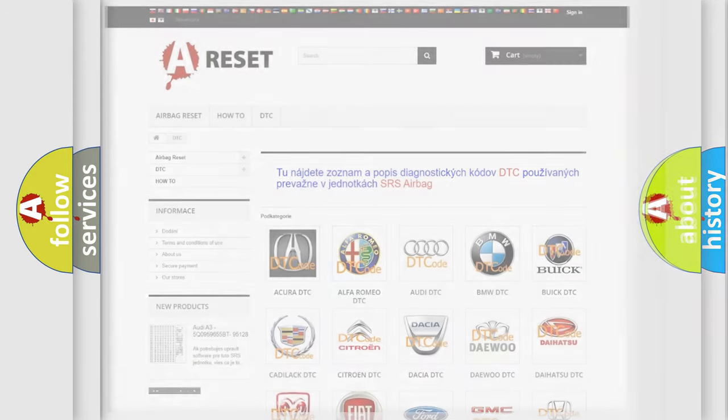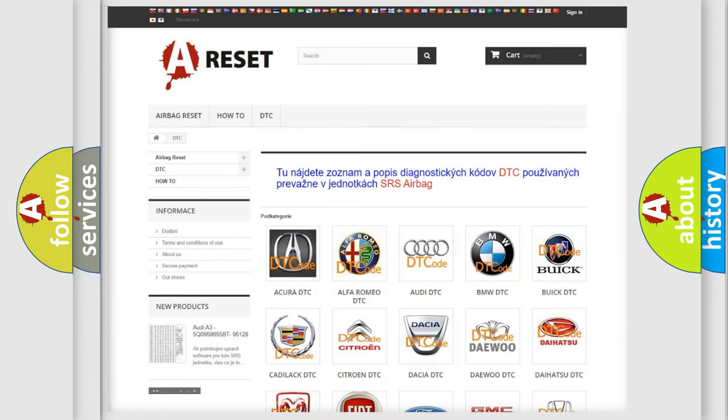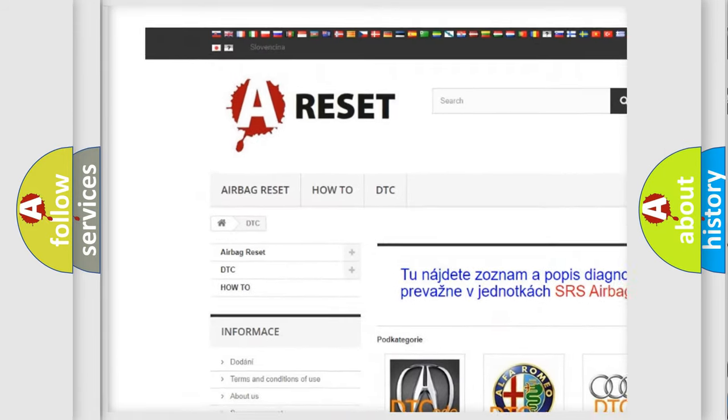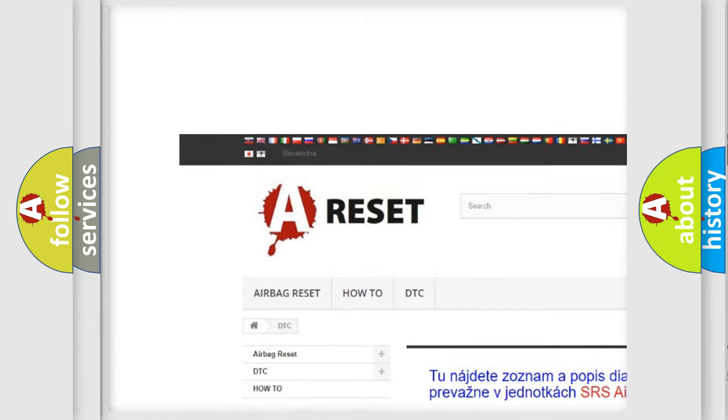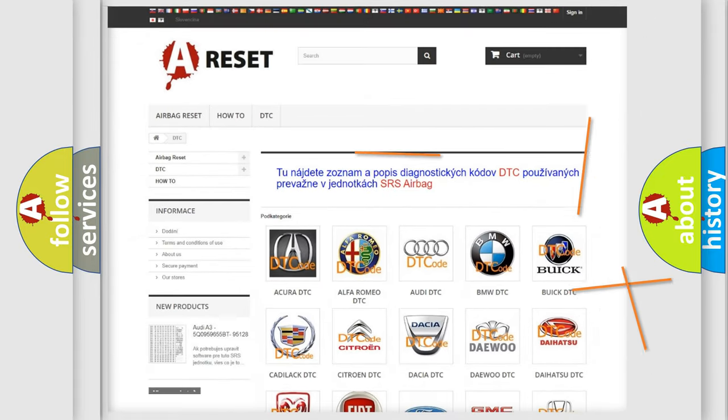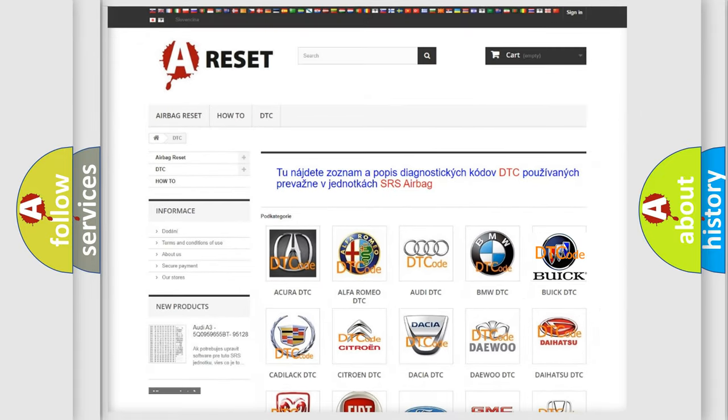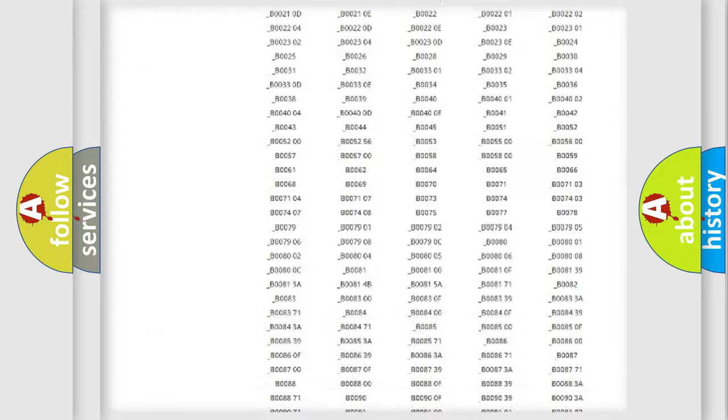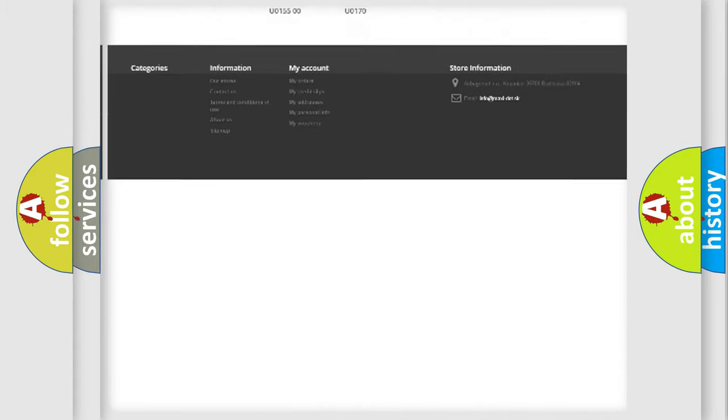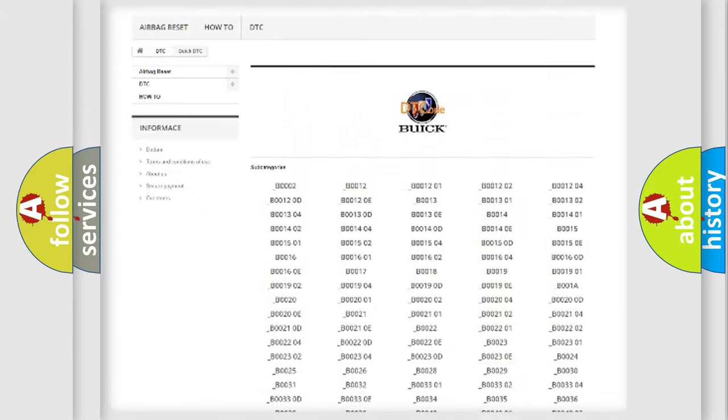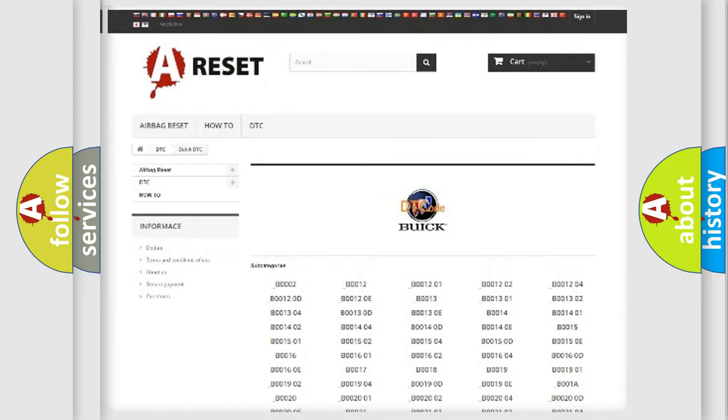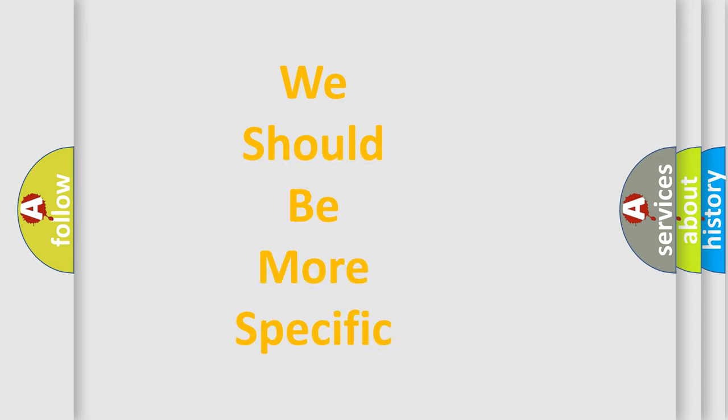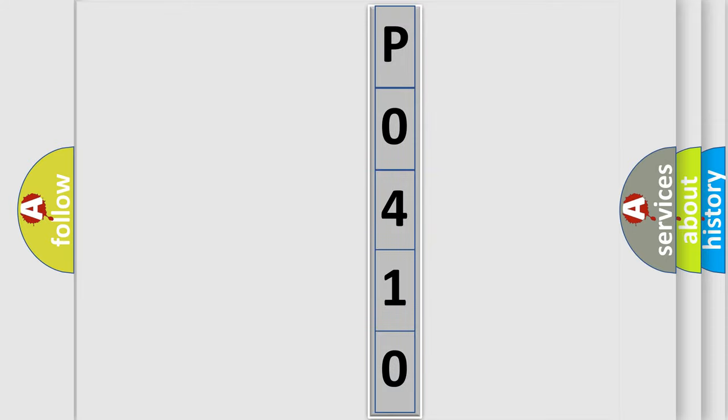Our website airbagreset.sk produces useful videos for you. You do not have to go through the OBD2 protocol anymore to know how to troubleshoot any car breakdown. You will find all the diagnostic codes that can be diagnosed in Buick vehicles, also many other useful things. The following demonstration will help you look into the world of software for car control units.